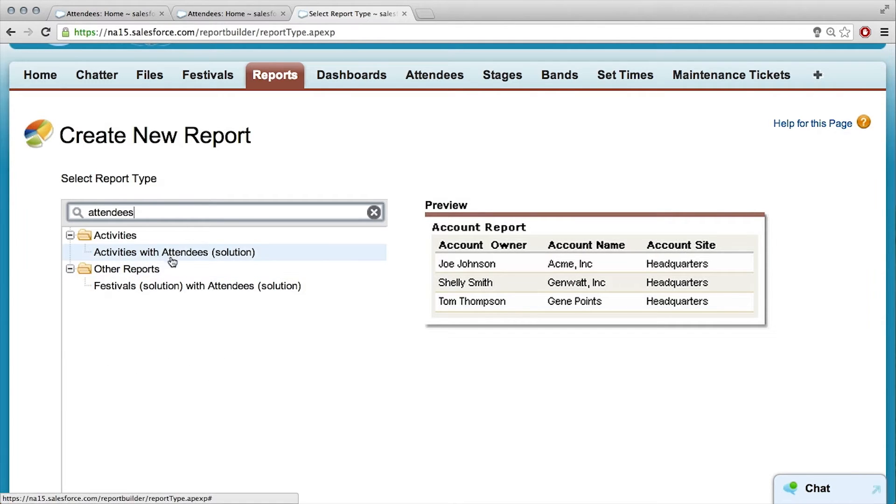Activities with attendees? Those are part of the solution package, so definitely not those. Do you remember earlier when we were creating the attendee object, those little checkboxes at the bottom of the edit screen? One of them was to be able to report on that object, so we need to check that box.